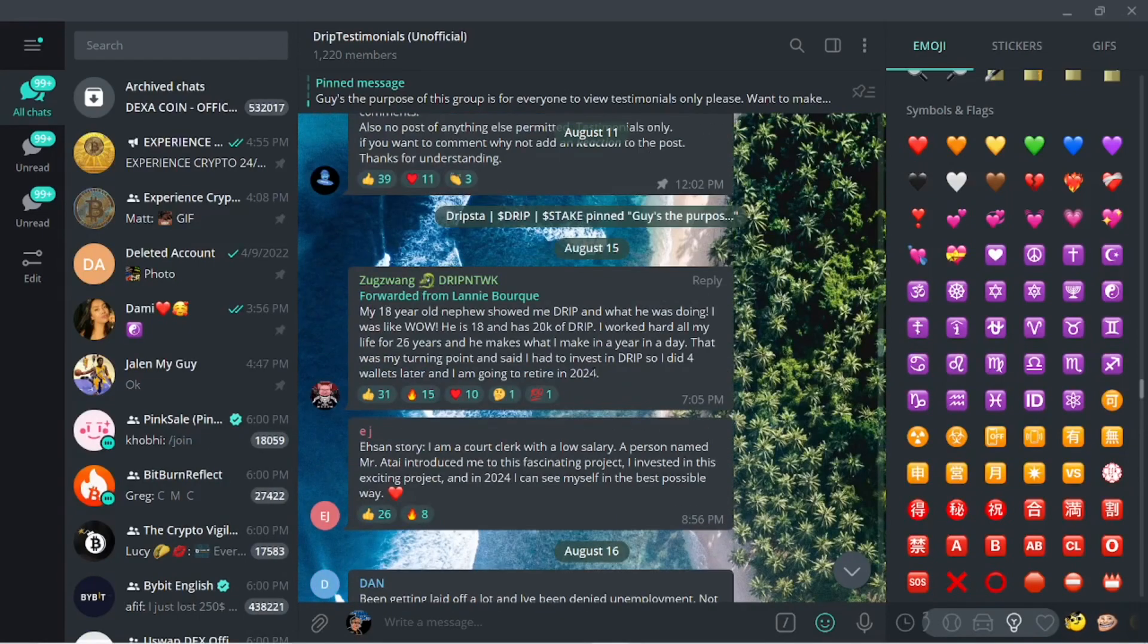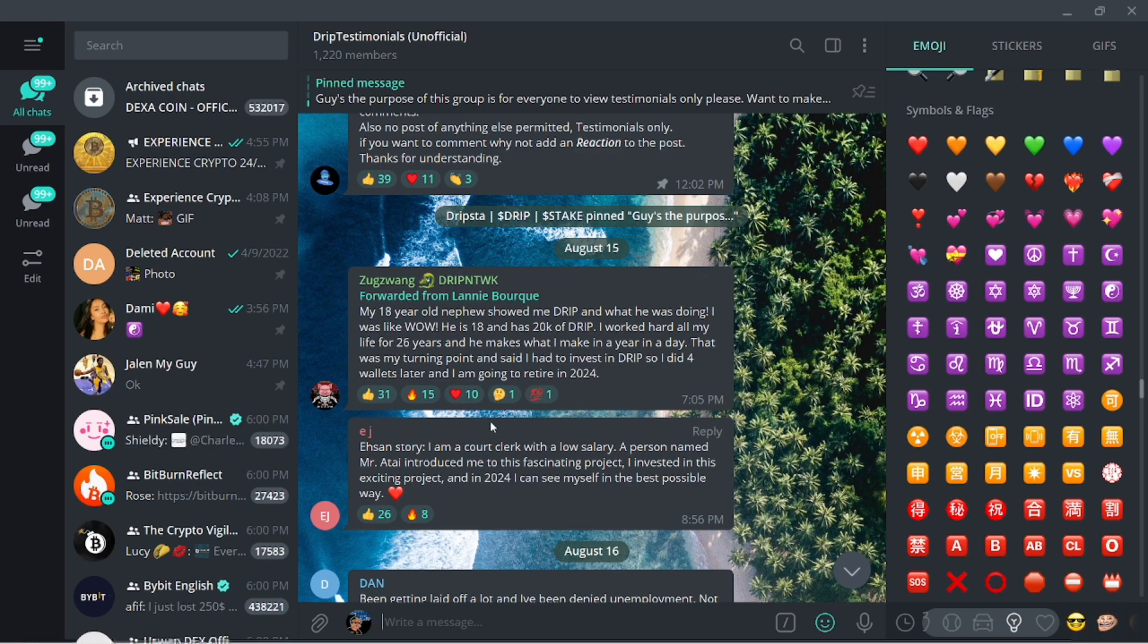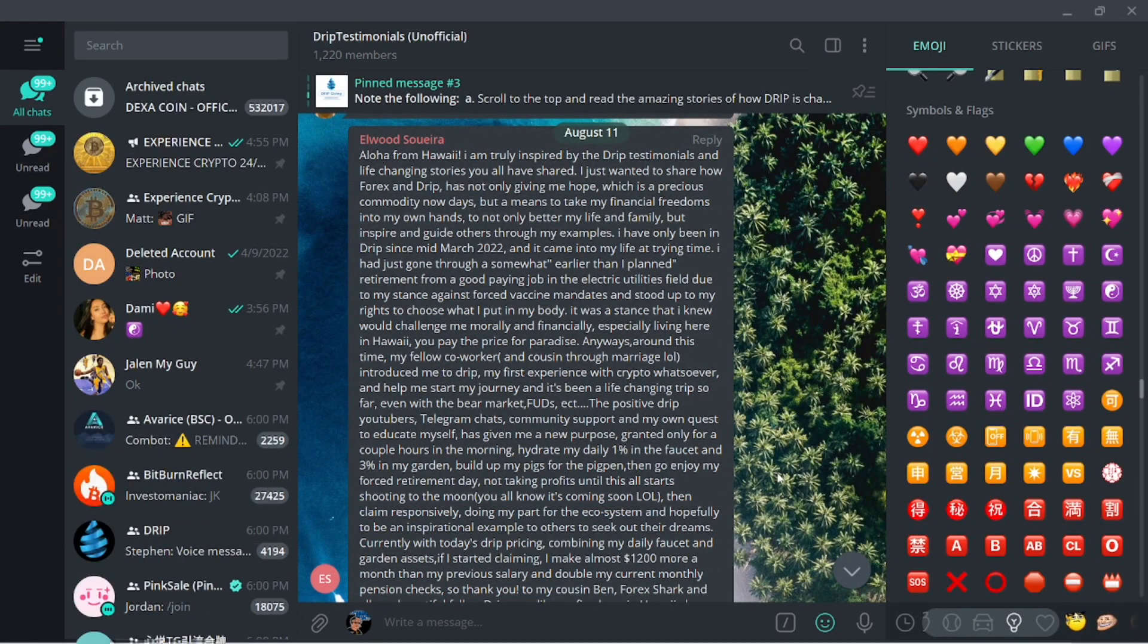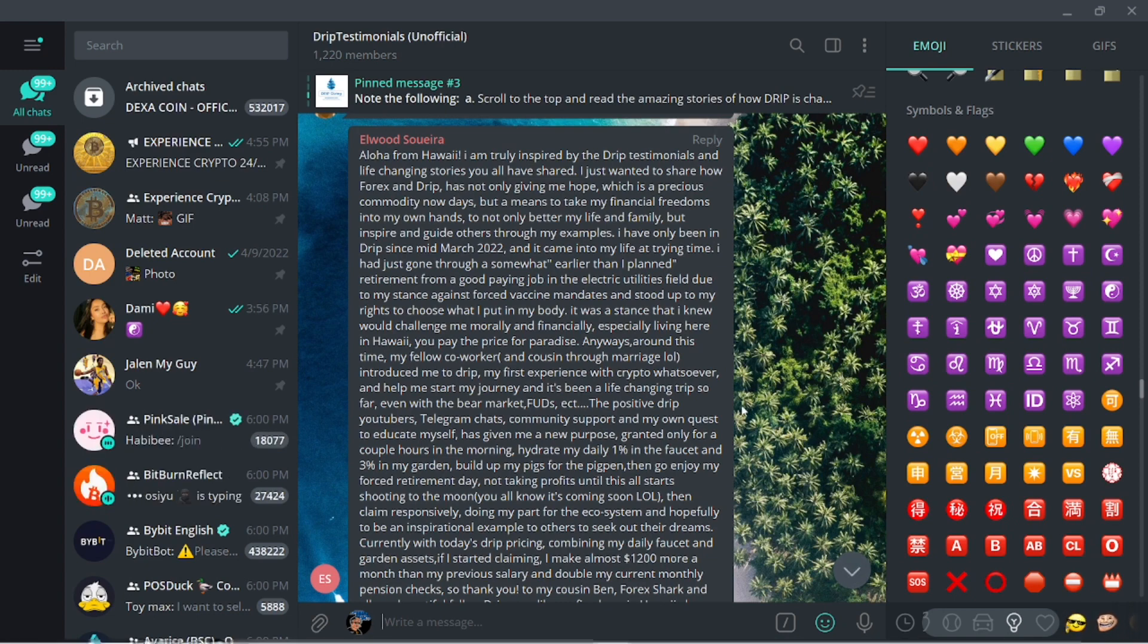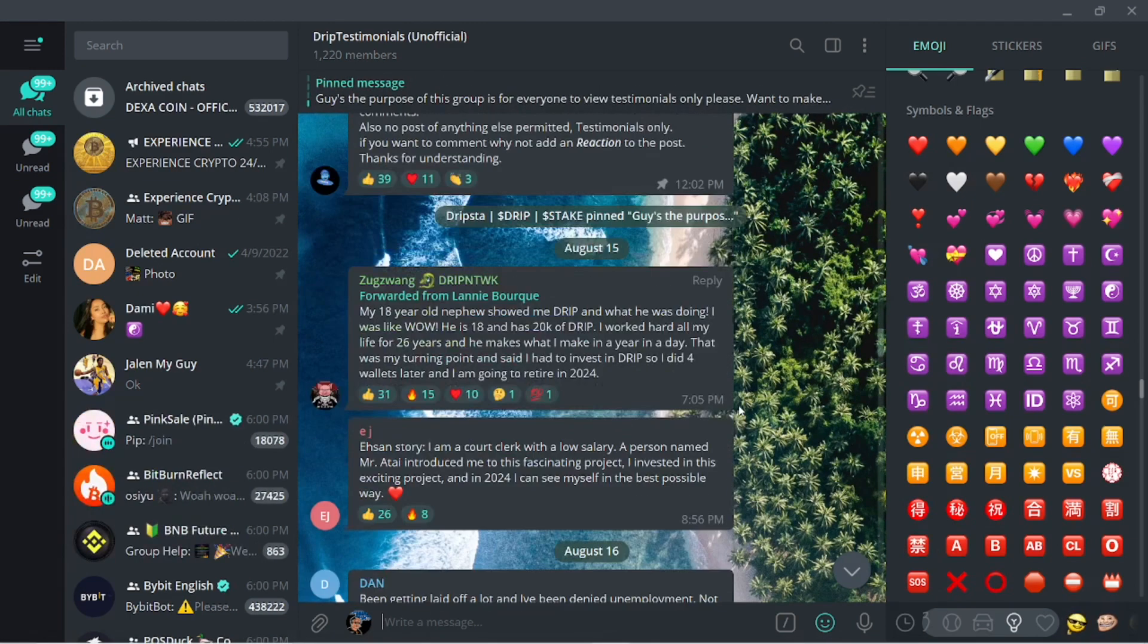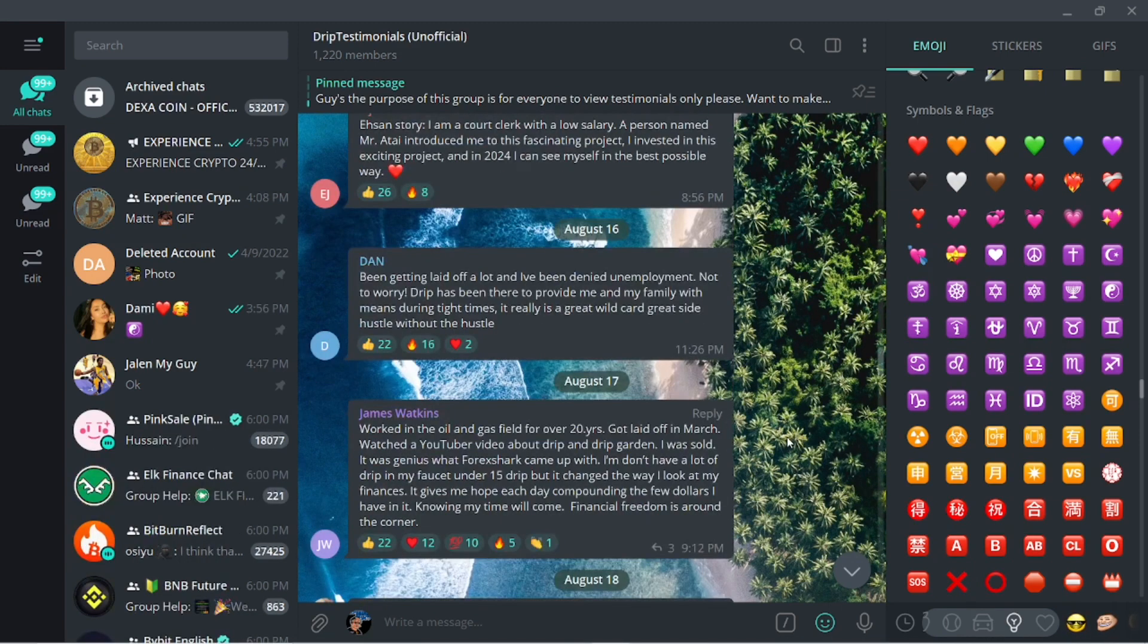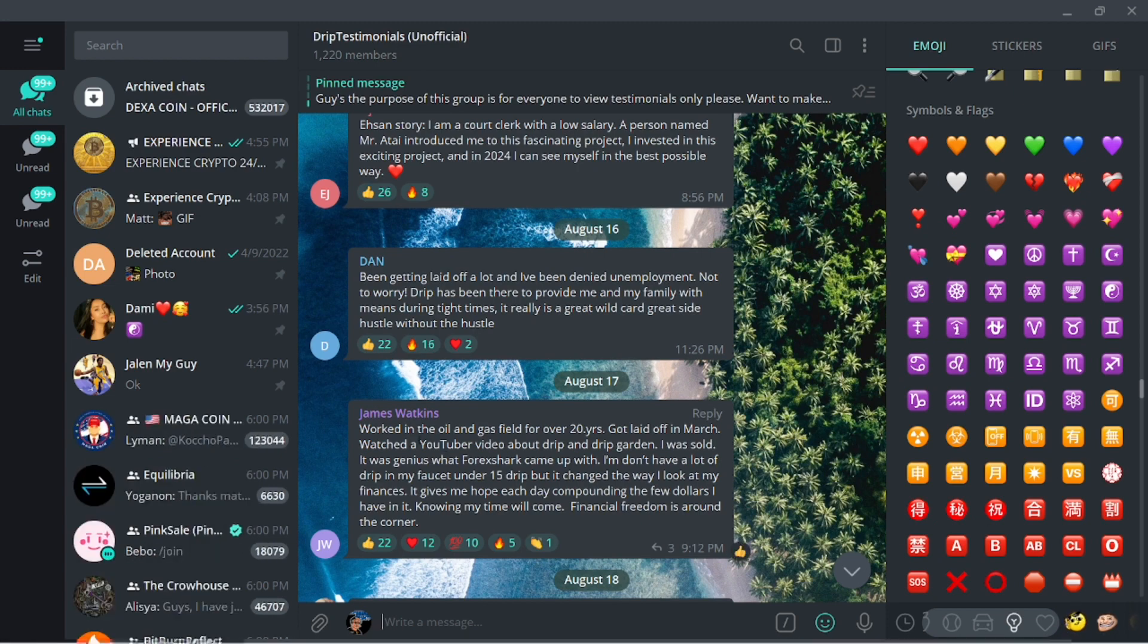Come over here, do yourself a favor and read through all of these different testimonials. Because you got people always want to talk mad shit and always want to hate on the winners. Drip doesn't need to be defended. It defends itself by staying around every day and allowing people to be able to pull themselves up out of their financial situation, whether you are not doing good or whether you're already doing good.